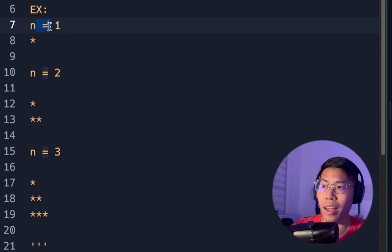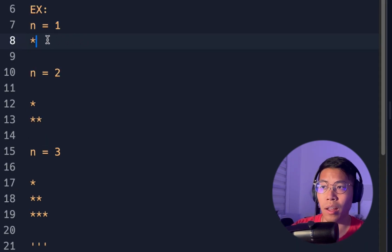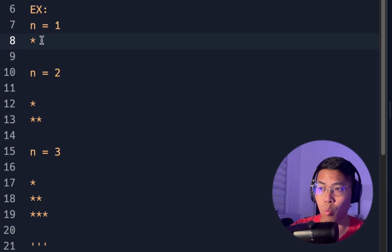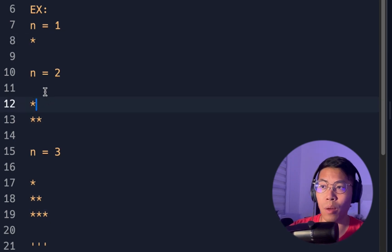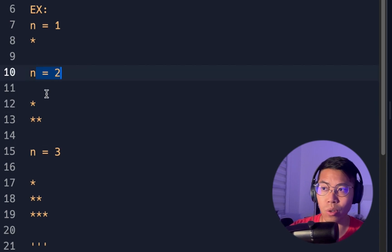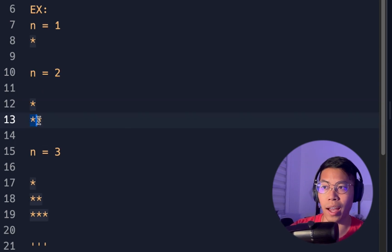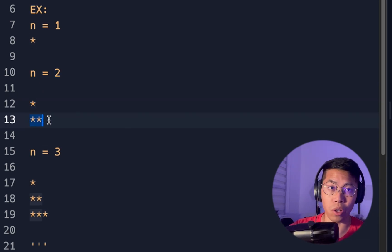So in this example, you're going to notice that as n increases by 1, the number of rows also increases. So when there's one row, we have one star. And when n equals 2, we're always going to have that one star at the top, and then we add two stars below it.